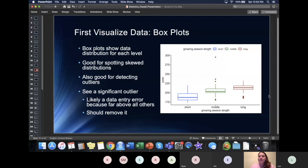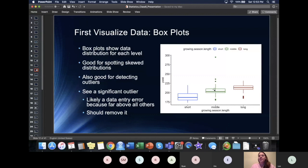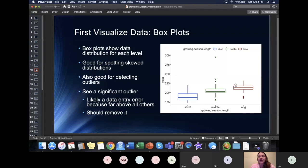When looking at the middle and long growing seasons, we have dots here that are outliers. If you need a recap on how to define an outlier, there are videos on it. In this case, it is the interquartile range times 1.5. The interquartile range is calculated by taking the 75th percentile minus the 25th percentile, then multiplying that by 1.5. Points above that value are high outliers; below, they are low outliers. These particular ones I wouldn't worry too much about — they're not too far out from the rest of the data.